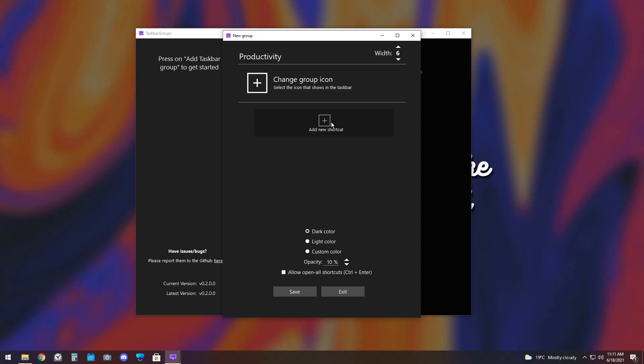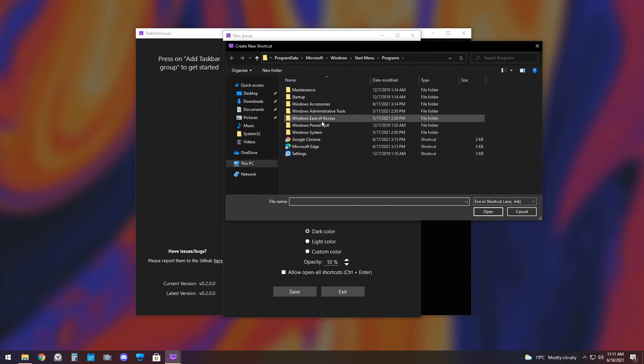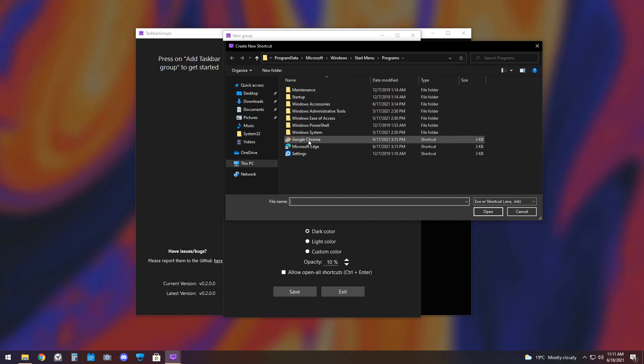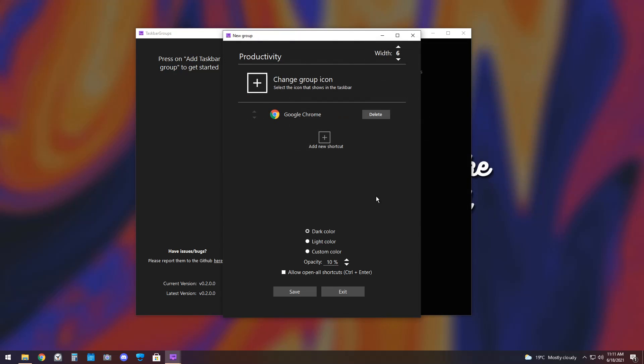Then, you have Add New Shortcut. All you need to do is click Add New Shortcut, and you will see your Windows Start Menu programs. Now, you need to navigate to either the shortcut or the .exe file of any application you want to use. So, for example, Google Chrome is really easy to find. So, I'm going to click on Google Chrome and click Open, and it will add it.